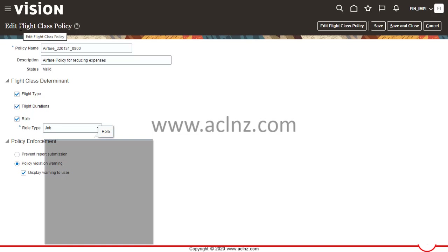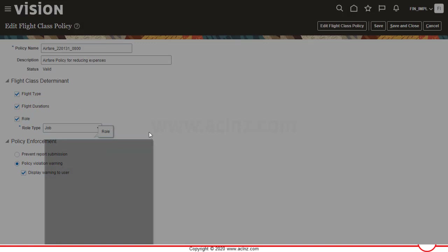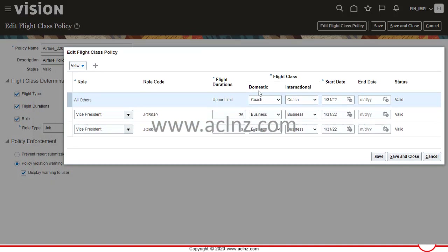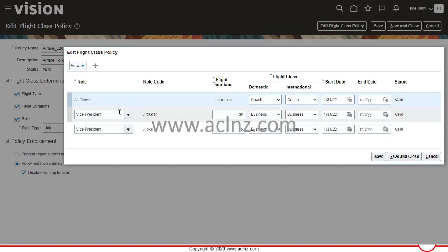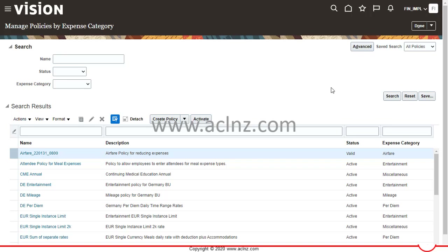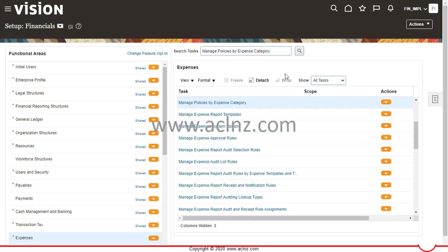Here you define the flight class policy and further define rules based on the determinants given. The domestic and international columns come from the Flight Type determinant. The flight duration fields were enabled by checking Flight Duration, and the role field was enabled by selecting Job as the role type — so employee jobs are shown here. Save and close to complete the expense category and flight class policy setup.